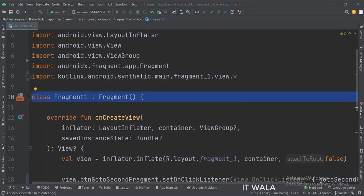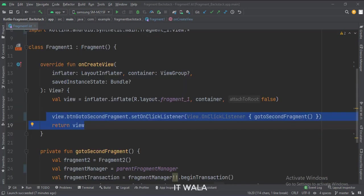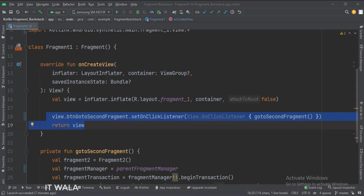In the onCreateView function, when the button is clicked, we call the go to second fragment function.